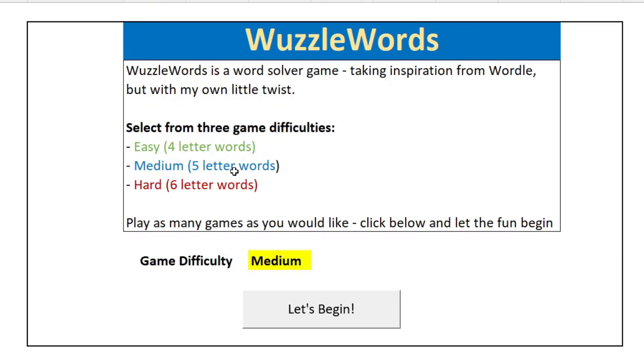So I've made a better version in Excel that can be played non-stop. Welcome to Wuzzle Words. Not only does it let you play word after word, but it lets you choose the difficulty settings to solve for words that are four, five, or even six letters in length.